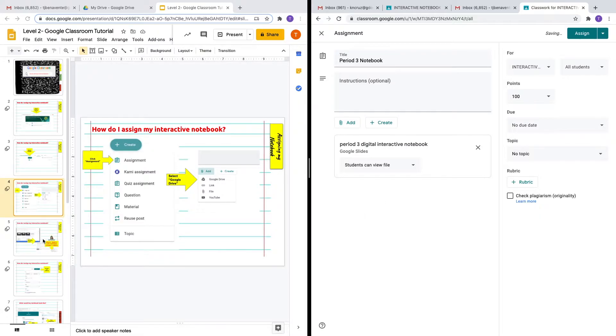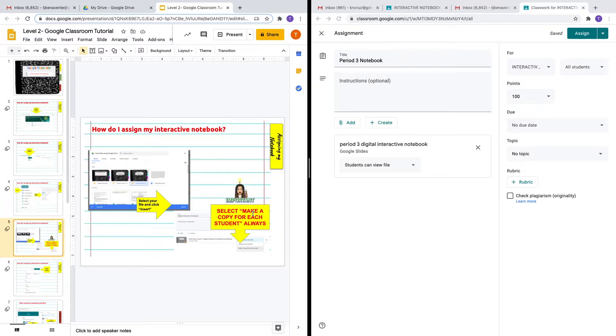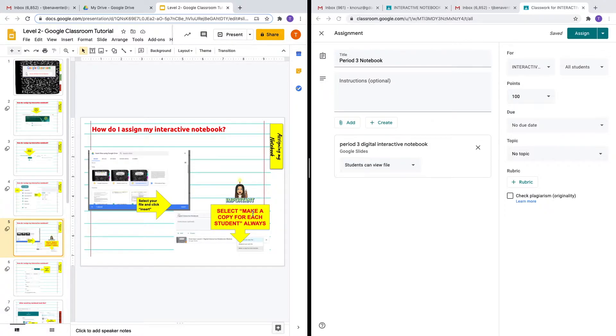Now I want to bring your attention to my next slide where it talks about select 'make a copy for each student always.' This is very important because if you do not select this option, what will happen?